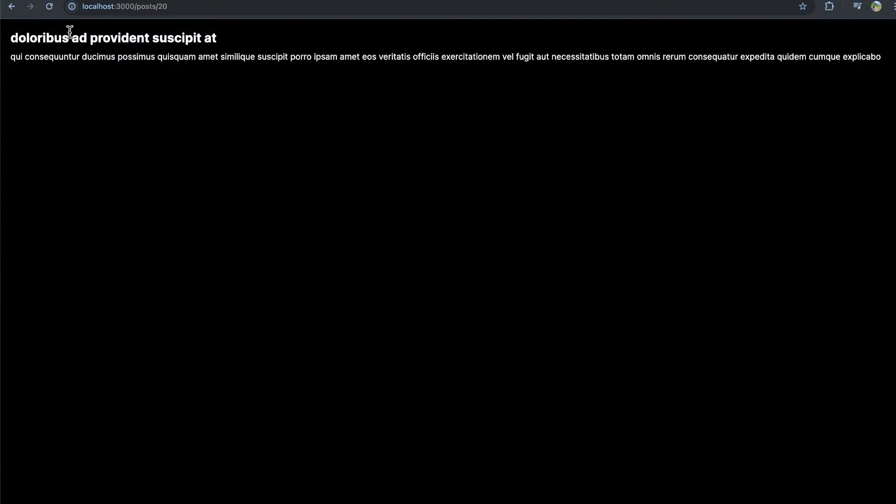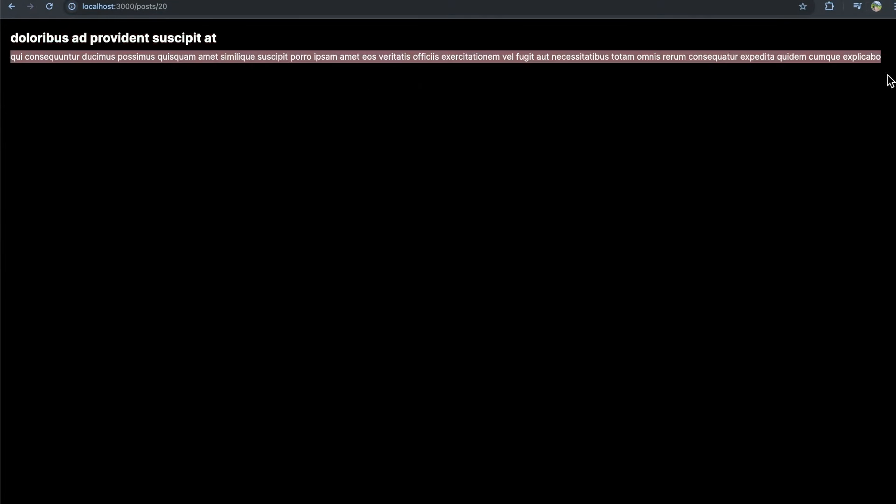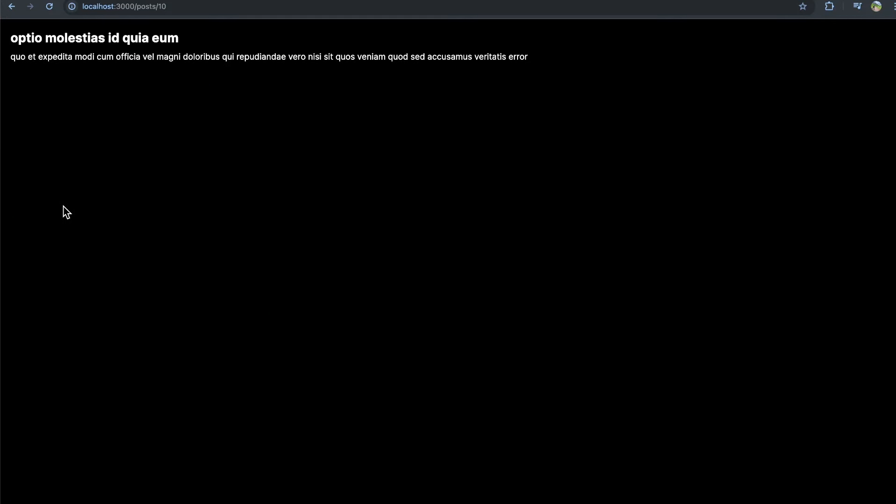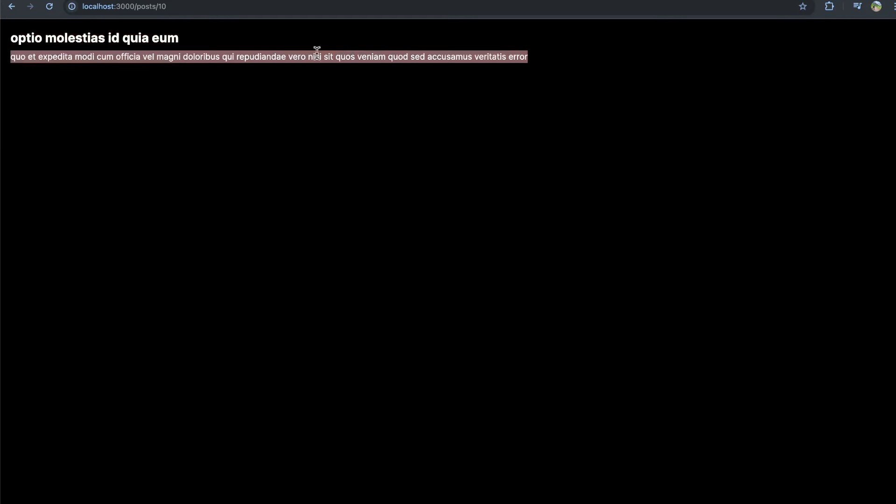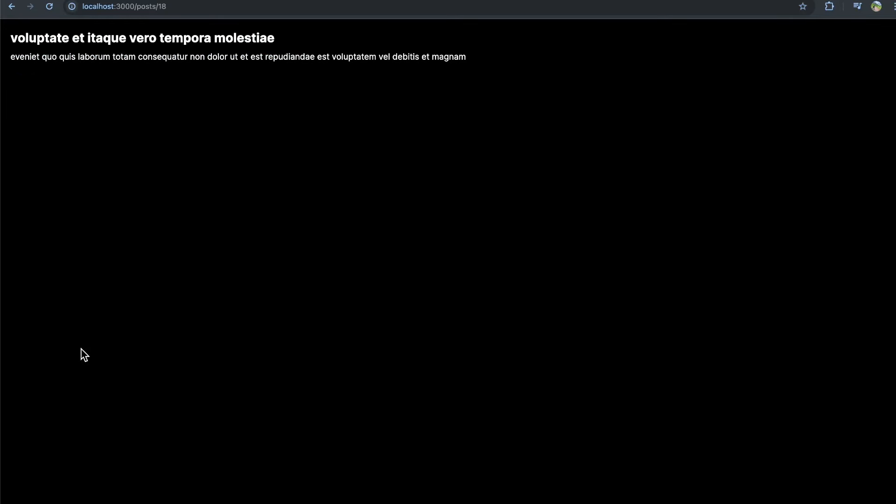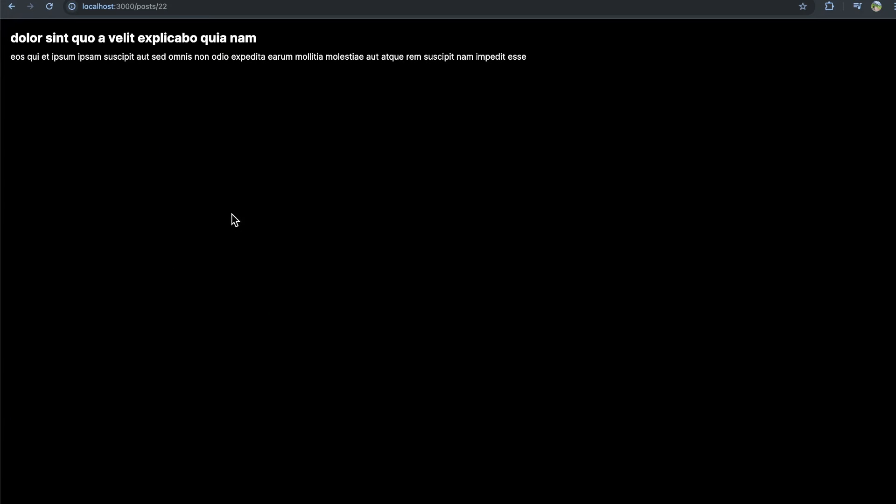And already you see at post forward slash 20, it looks like we see an ID, as well as the post body. And if we go to a different one, we see a new title, a new body, another different one, a new title, a new body. So it looks like we are correctly implementing dynamic segments here.